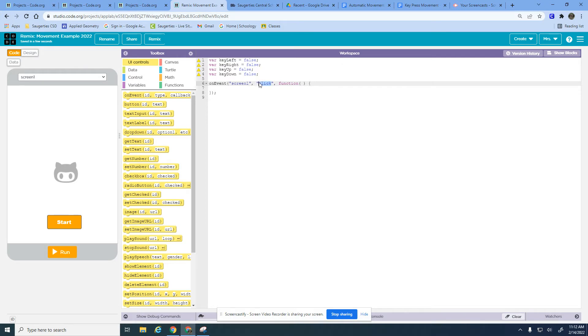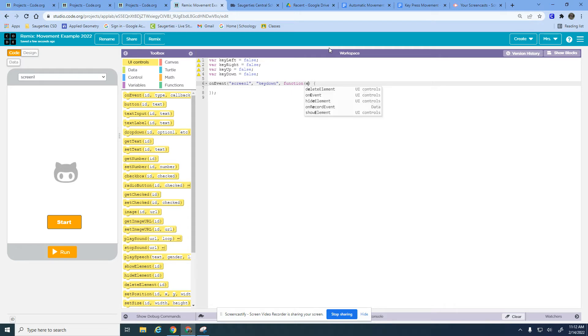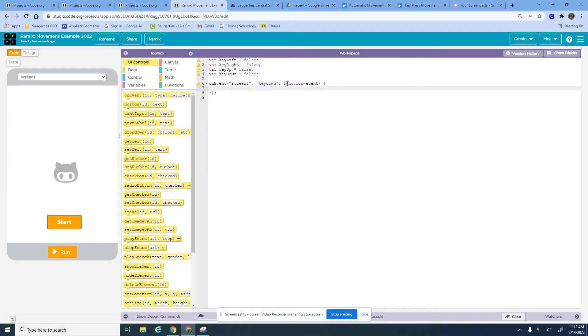Instead of click we use key down, and this is a special type of function called an event. An event is basically always checking to see if something's happening specifically on your keyboard. This is an event handler but we have to have this word event in here.